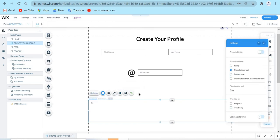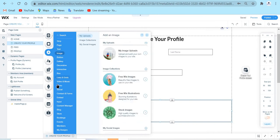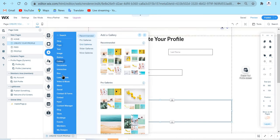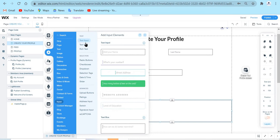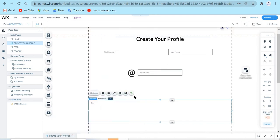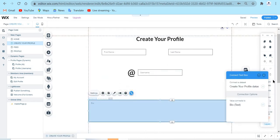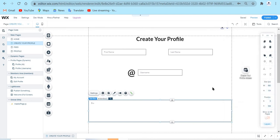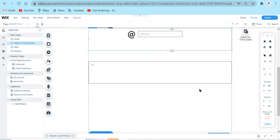I also added a bio field. For the bio, I added a text box instead of a text input. To add a text box, go to Add, go to Input, and choose Text Box instead of Text Input. A text box is like a text input but bigger — it looks better for descriptions and bios. I connected it to data using the same data set, with the value connected to the bio field. In the settings I called this 'bio' and did not set it as required, because adding a bio is optional.